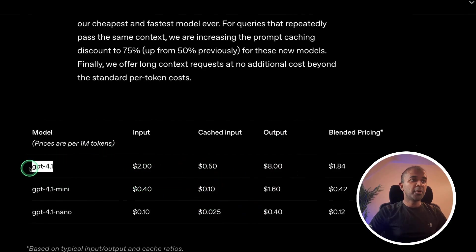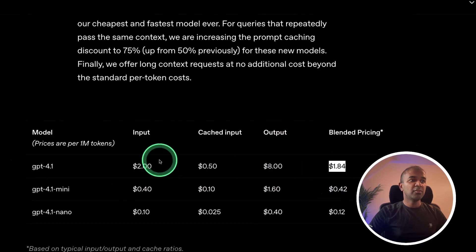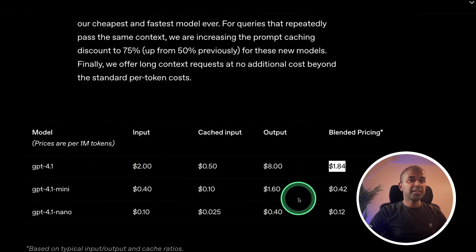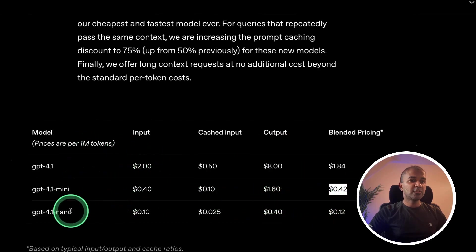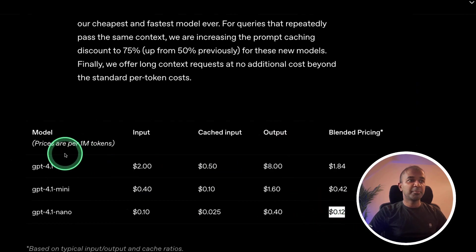4.1 is $1.84 for a million tokens. And for mini, it's 42 cents. And for nano, it's 12 cents for a million tokens.